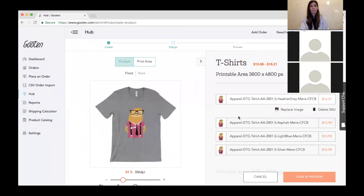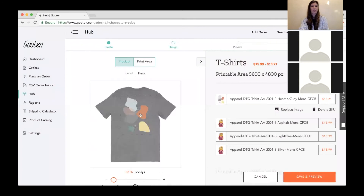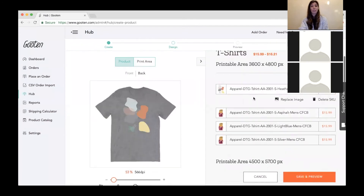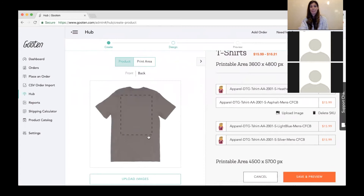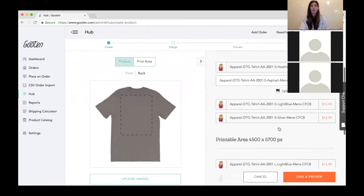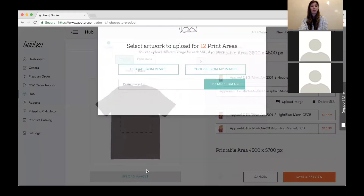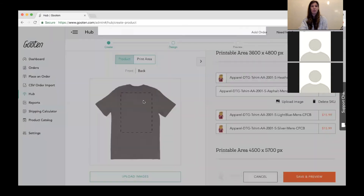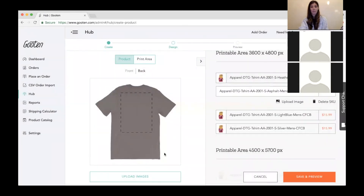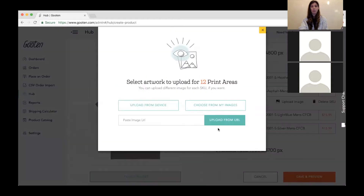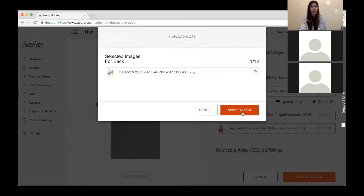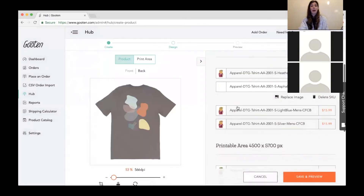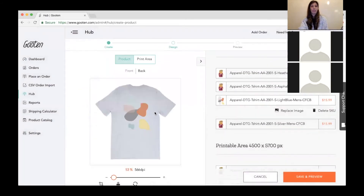I'll click done — now I have front and back. Note that this is SKU-specific; if I click on another SKU, the back is empty. To do a back upload for all of them, I'll switch to the back tab and do a bulk upload, selecting the image I want so they're all consistent.